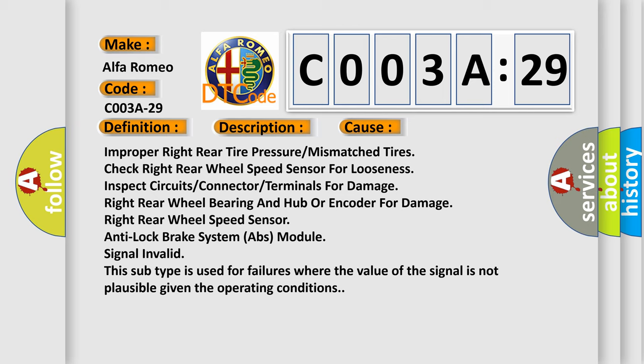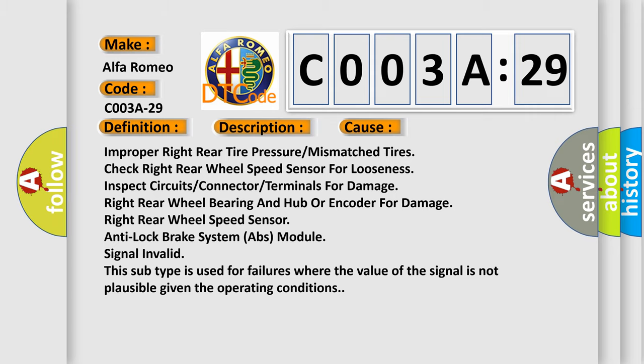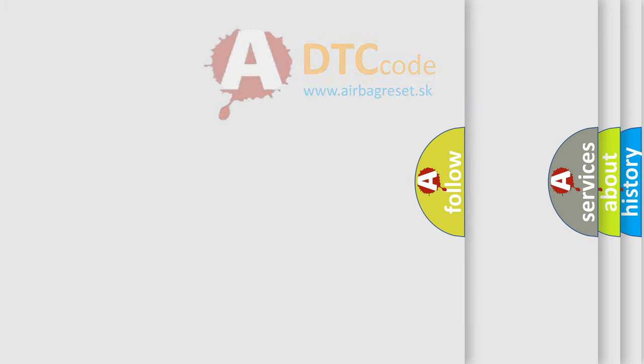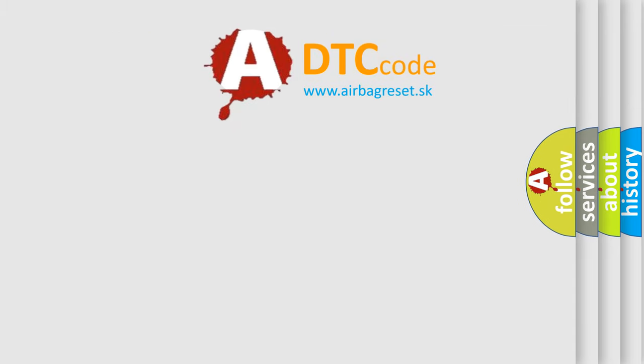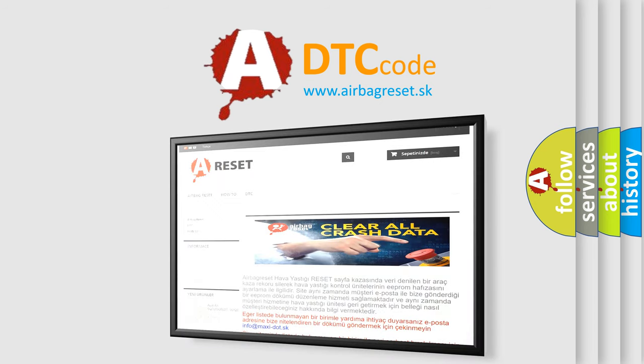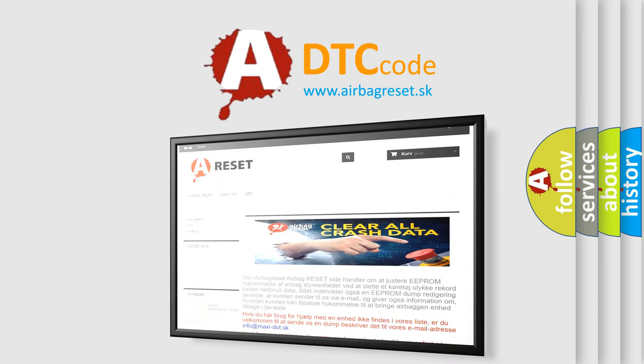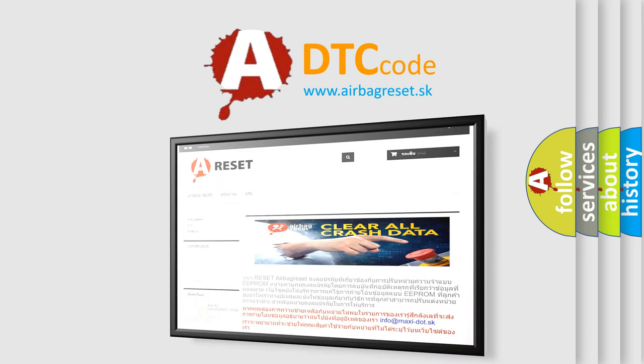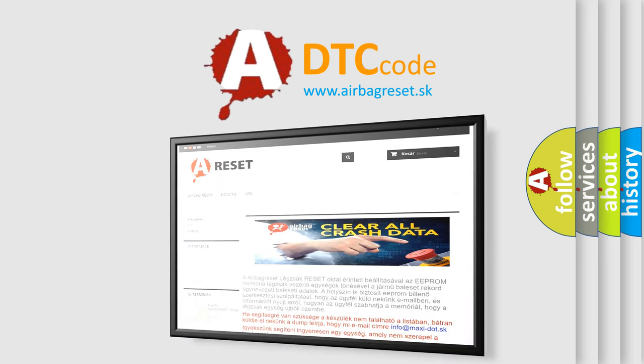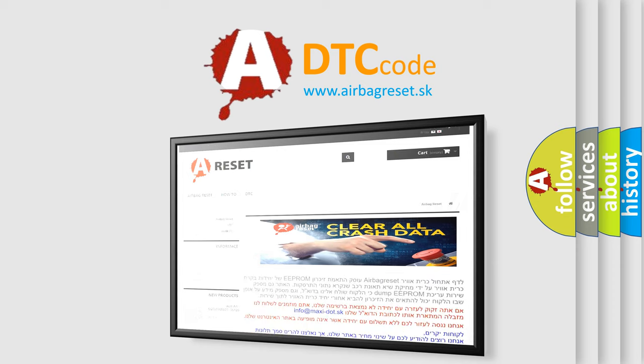The airbag reset website aims to provide information in 52 languages. Thank you for your attention and stay tuned for the next video.